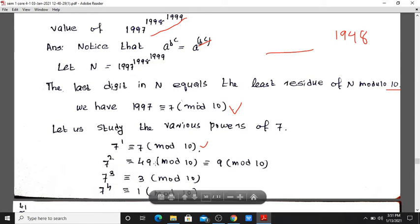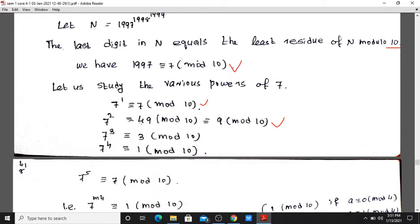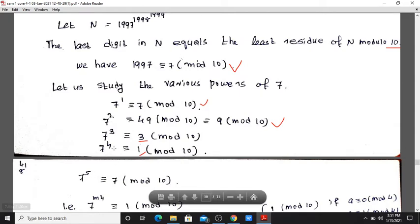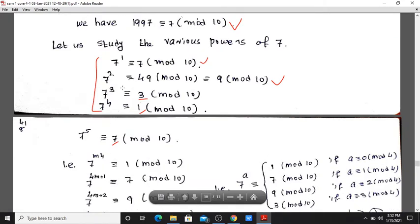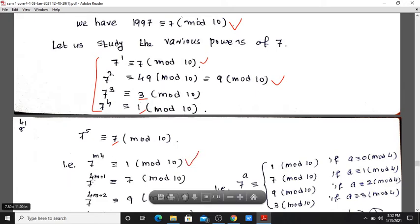7 squared is 49, and the least residue of 49 modulo 10 is 9. After 9, we continue: 7 cubed gives a result congruent to 3, and 7 raised to a multiple of 4 cycles back.